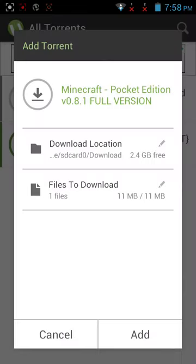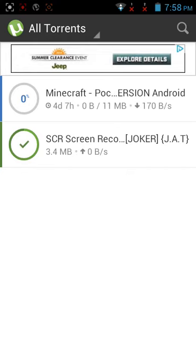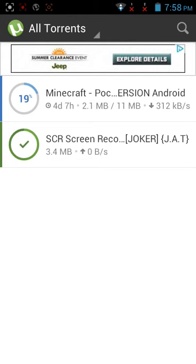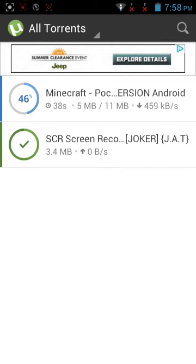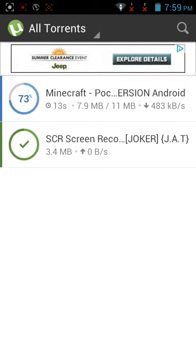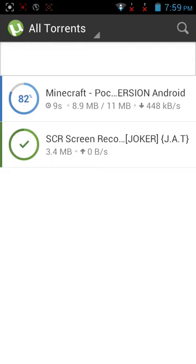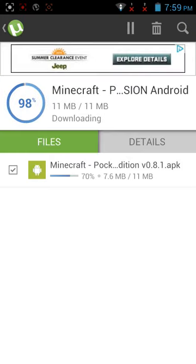It should take you to a popup with uTorrent and other options — click uTorrent. It will start downloading. It might take a little time; I'm not sure why it sometimes takes longer, but just wait for it.